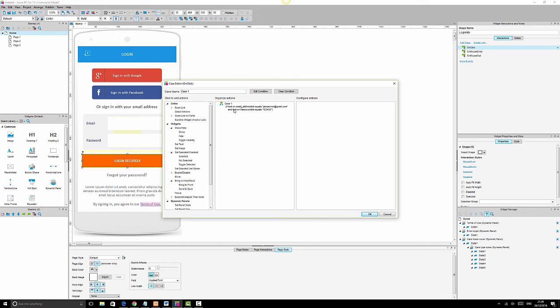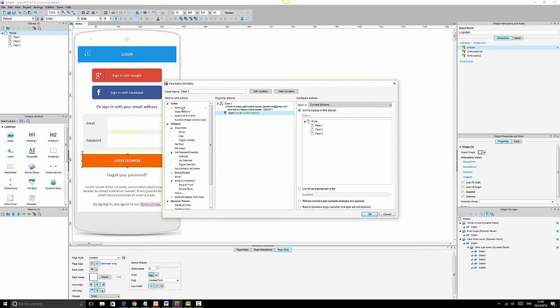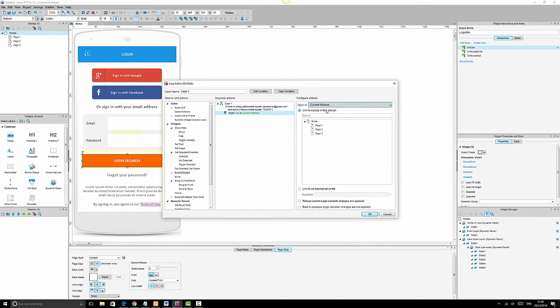When both conditions are met, we define what happens. We say 'open link' and choose to open it in the current window — so we click 'current window' and select 'page one', then click OK.